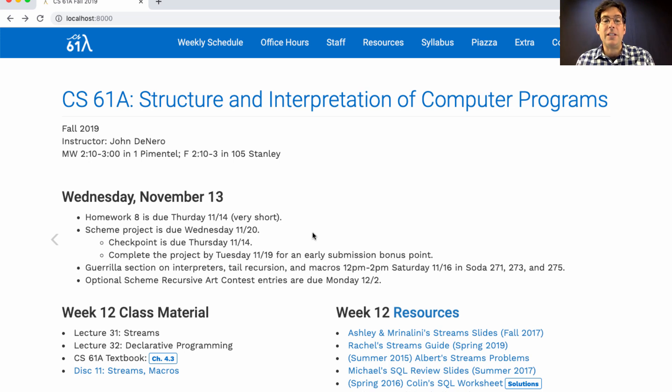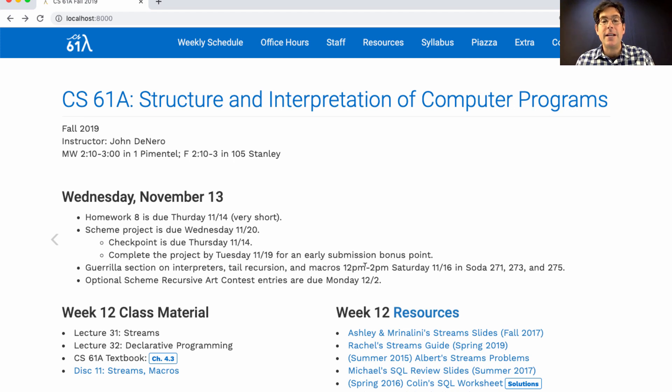This weekend we'll have a guerrilla section on interpreters, tail recursion, and macros starting at noon on Saturday in the labs of Soda Hall.